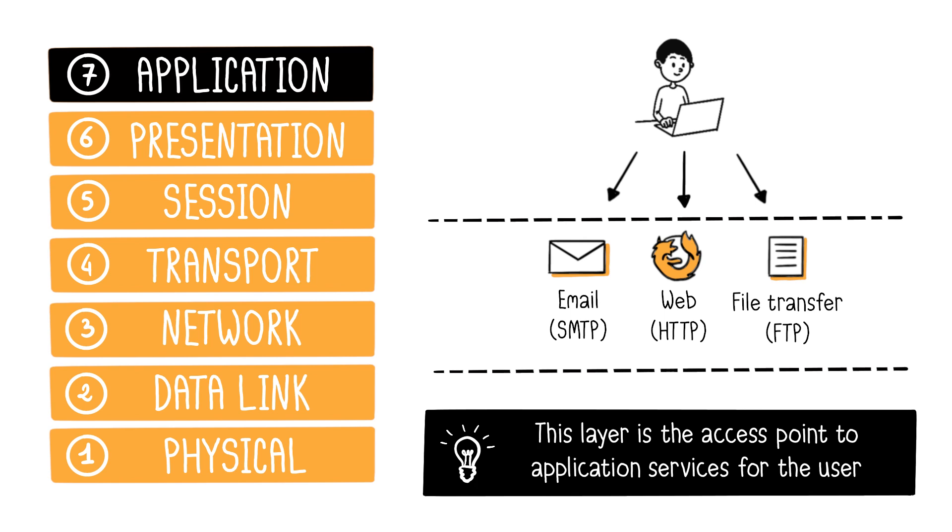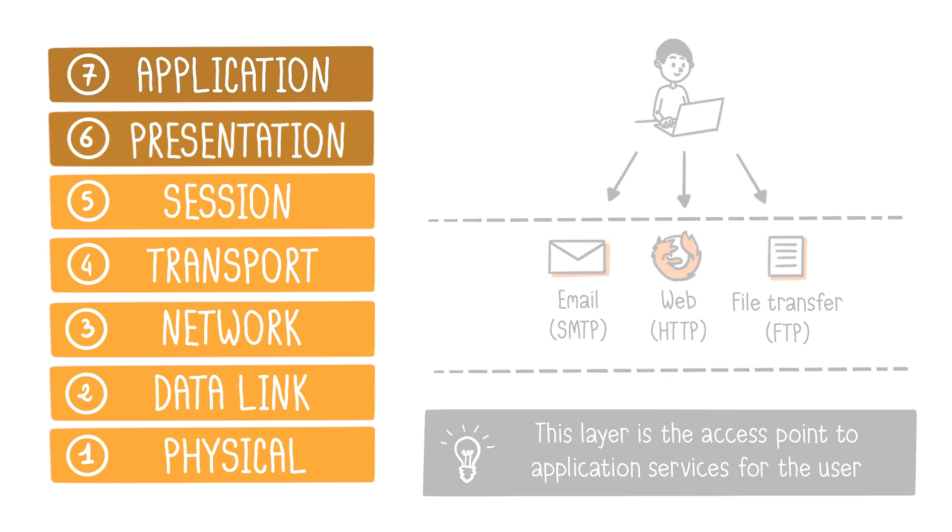More concretely, it encompasses applications like your web browser, such as Firefox, Safari, Chrome, email software like Outlook, Thunderbird, or FTP client, such as FileZilla.